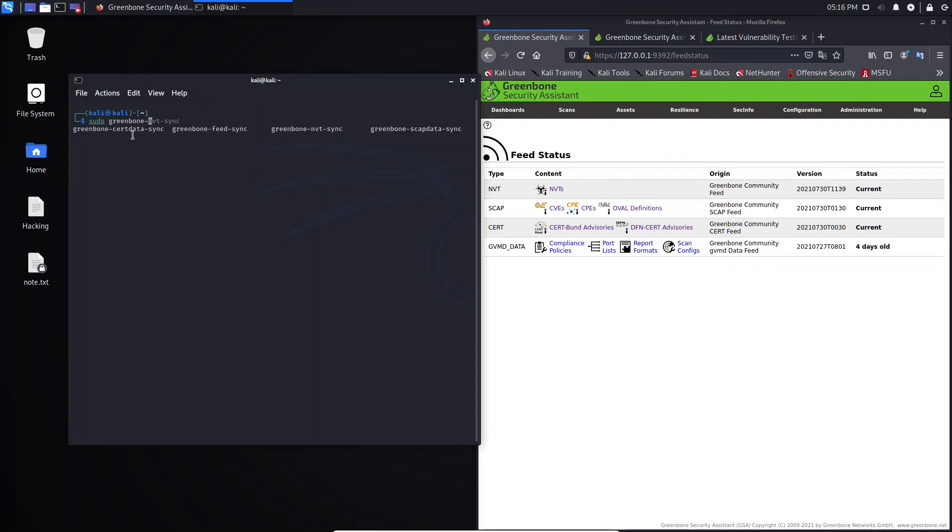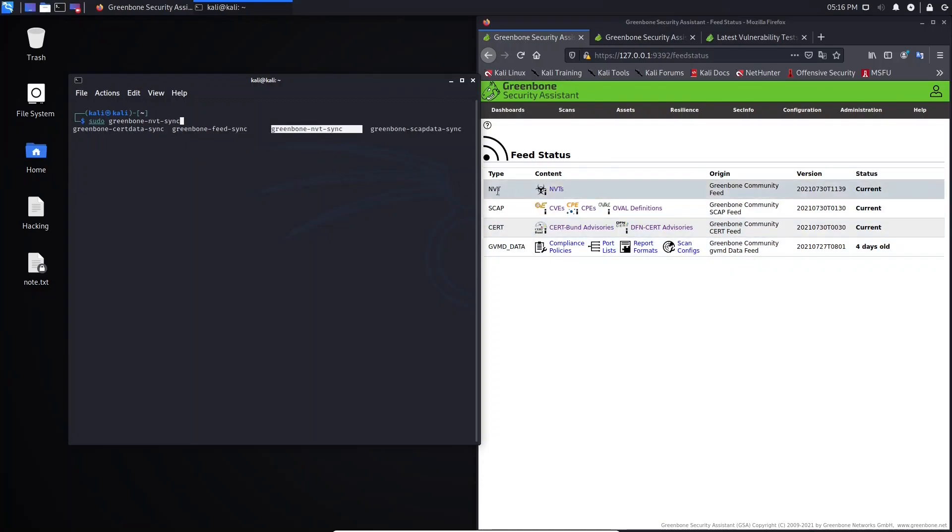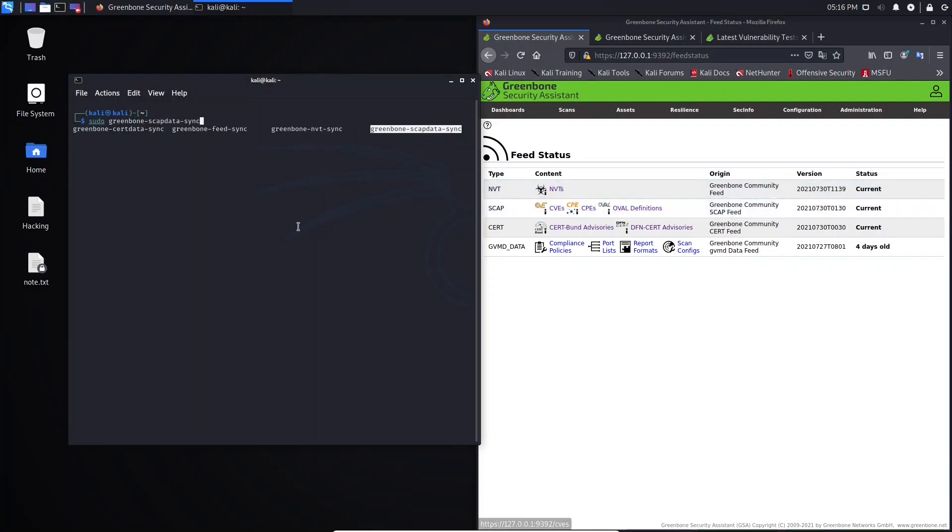Greenbone CERT Data is regarding to this CERT. We have here Greenbone Feed Sync to sync the feed. And here we have Greenbone NVTA to update this NVTA here. And we have here SCAP Data to update this SCAP Data.